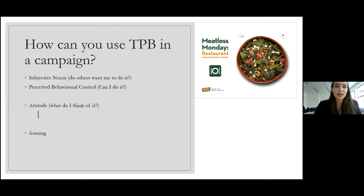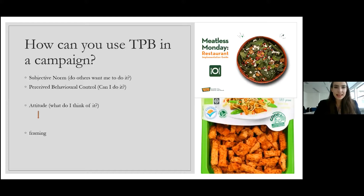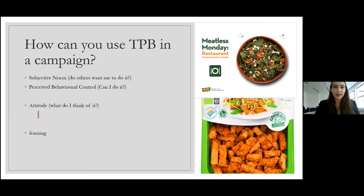Here's an example of influencing the subjective norm: the Meatless Monday campaign. If everyone on Mondays isn't eating meat, then telling people to do that in your campaign can really help — it shows that others want them to do it. For perceived behavioral control — 'can I do it?' — if you put recipes on the packaging of a veggie burger or veggie product, people know what to do with it and are therefore more likely to buy it. Attitude is a little bit more tricky to influence, and for that we'll look at framing.